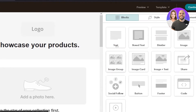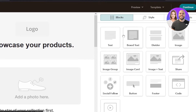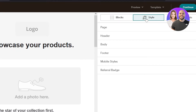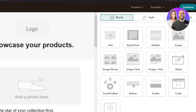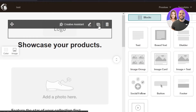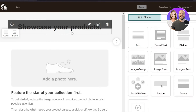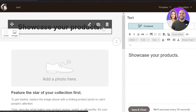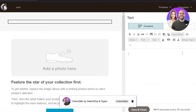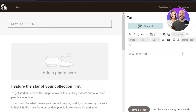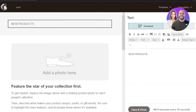We're now inside the Mailchimp editor. It's a simple drag-and-drop interface with different blocks available — text, dividers, images, social follows, buttons, and footers — that you can insert into your email. You also have different style options to customize colors, alignments, and padding. Some blocks are already added by default; you can delete them using the delete option. I'll customize the text here to promote new products.